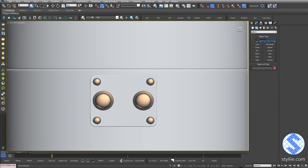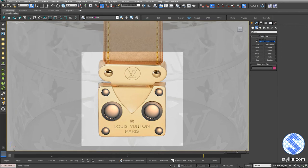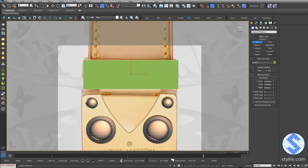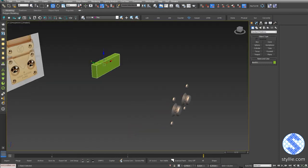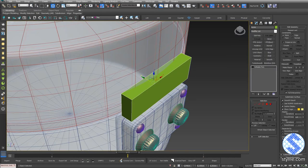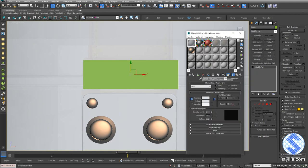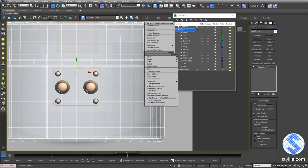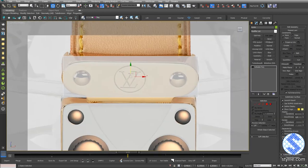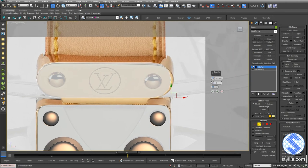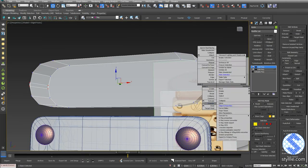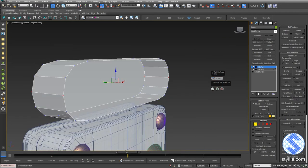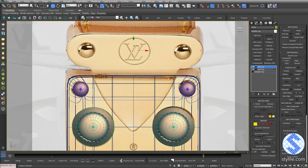Continue working on the buckle, go to the front view. Add box primitive and create a rectangle shape. Move it to the front buckle part. Make Editable Poly. Apply transparent material to see what's going on. Hide those parts and let's work with this part. Select one edge, press Ring and add Chamfer. Connect those vertices and weld them. Now we have a basic shape.